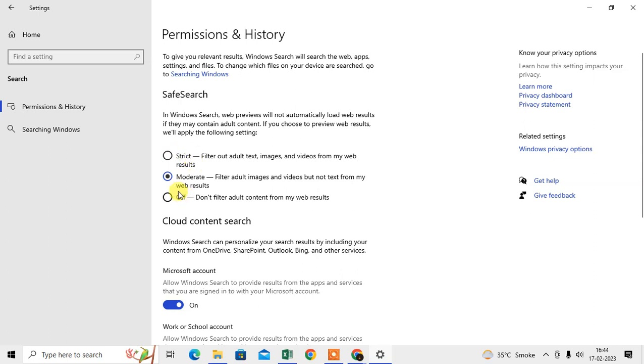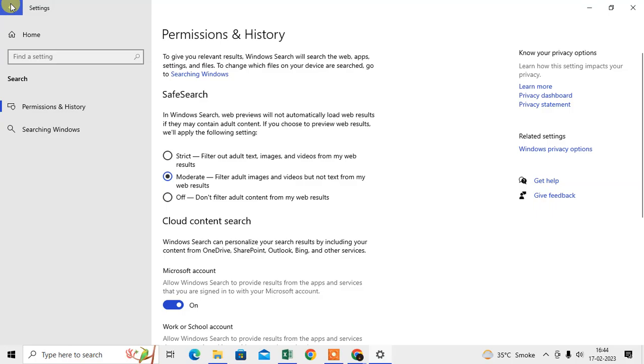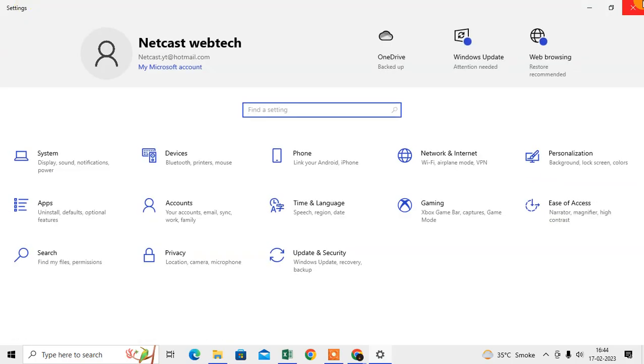Strict means they will filter out the unwanted tags, images, and videos from your web search. Moderate will filter unwanted images and videos but not tags. You can use as per your requirement, and you can also turn it off if you want. This is for Windows.